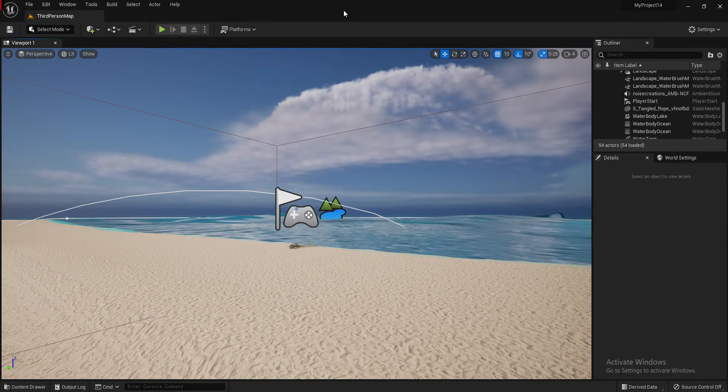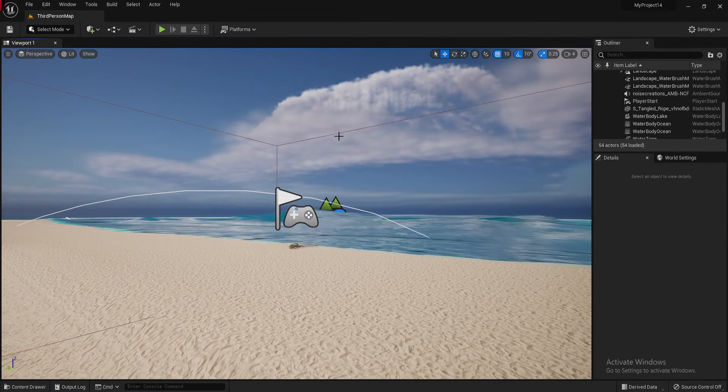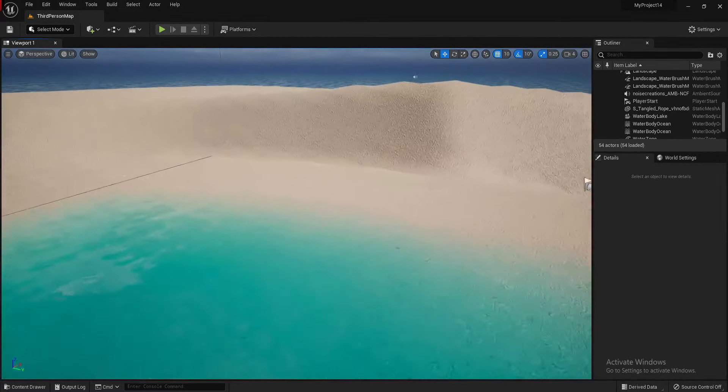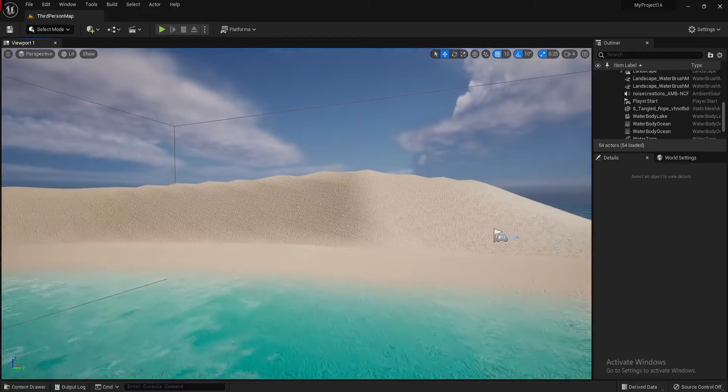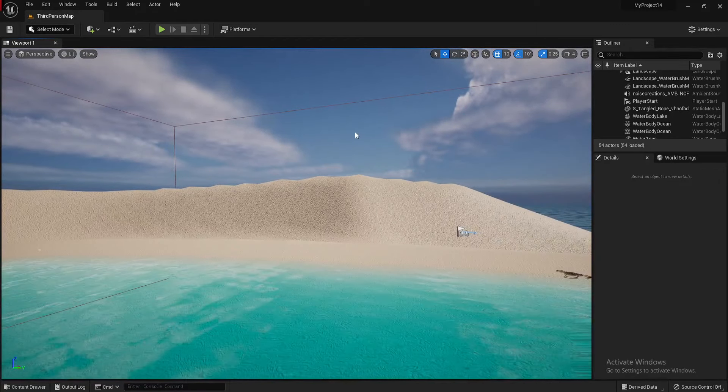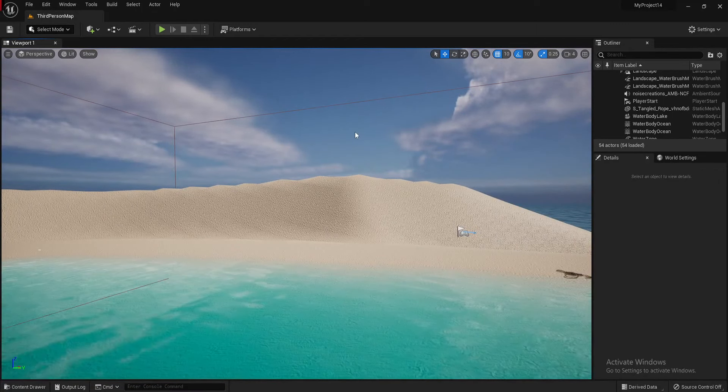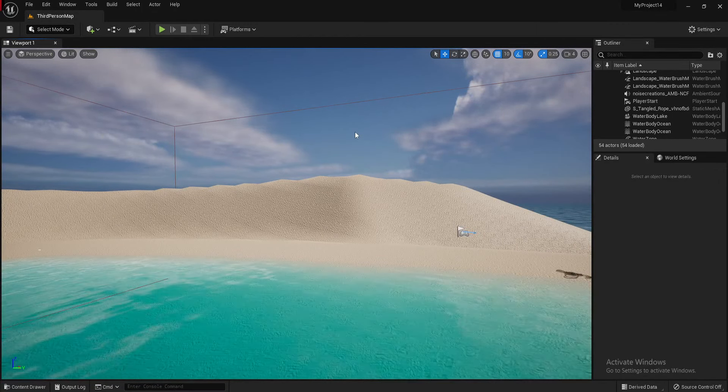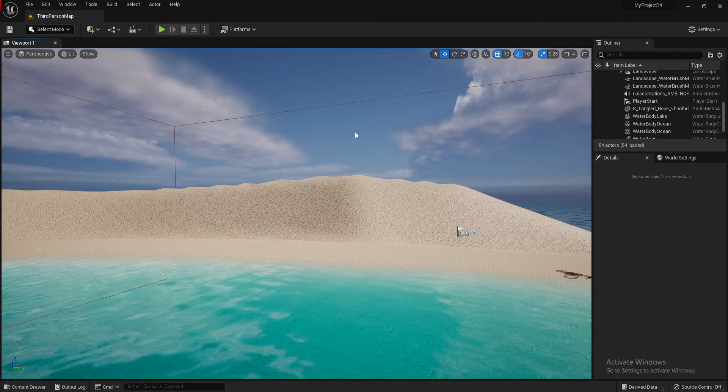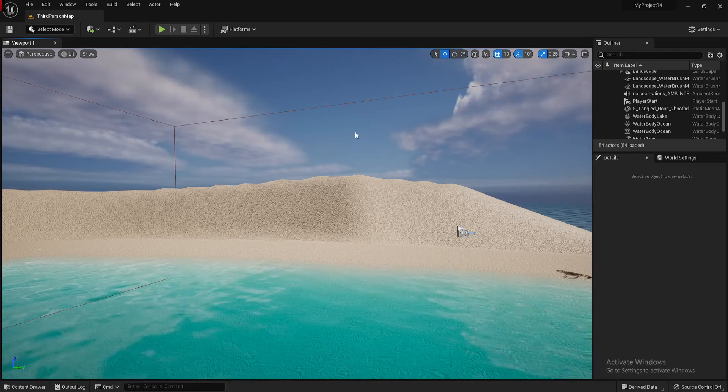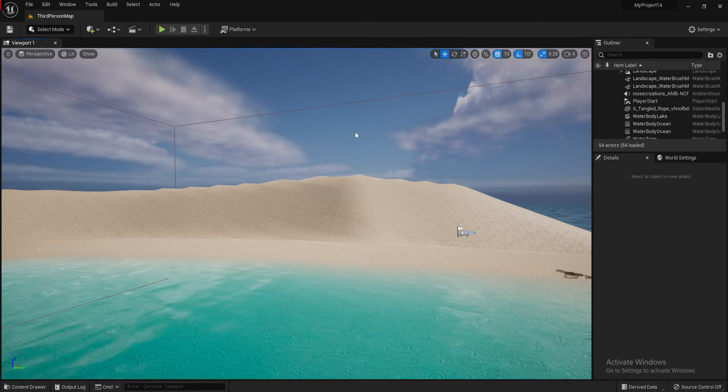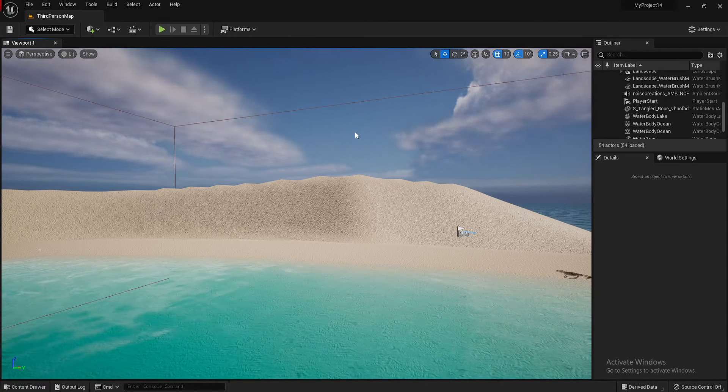Hello everybody and welcome back to another Unreal Engine 5 tutorial with myself, Floody. Today we're going to be looking at how to add grass and foliage and plants to our scene using the foliage tool in Unreal Engine 5.